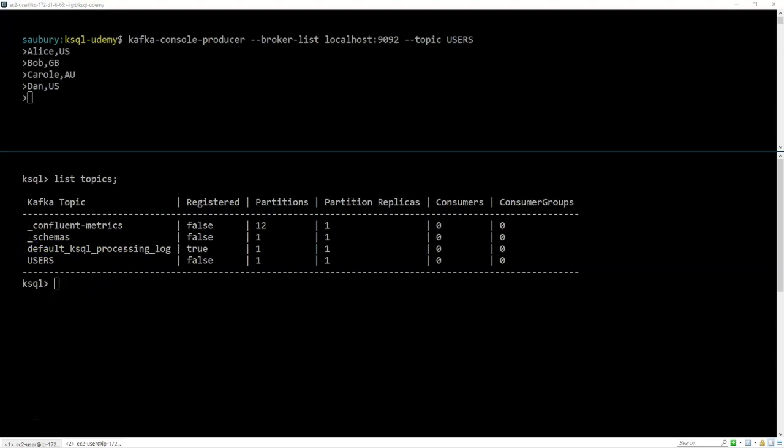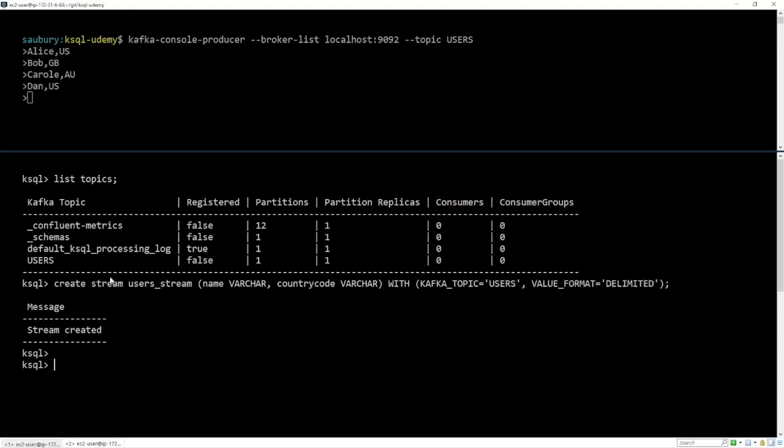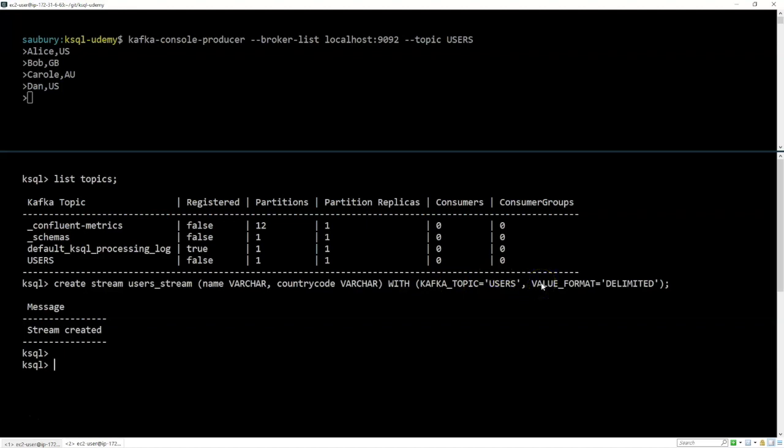Now the next thing that we're going to do is create a stream. A stream needs a name. So we're going to create a stream called the users stream. We need to specify how to find the data. So we use the syntax create stream users_stream, and then we describe what's within the stream. So we've got two fields, a name and a country code, and they're both varchars. We also describe where we're going to find that data using Kafka topic is users. And lastly, we need to specify how that data is encoded. We're using comma-delimited in this case. So we're specifying that the value format is delimited.